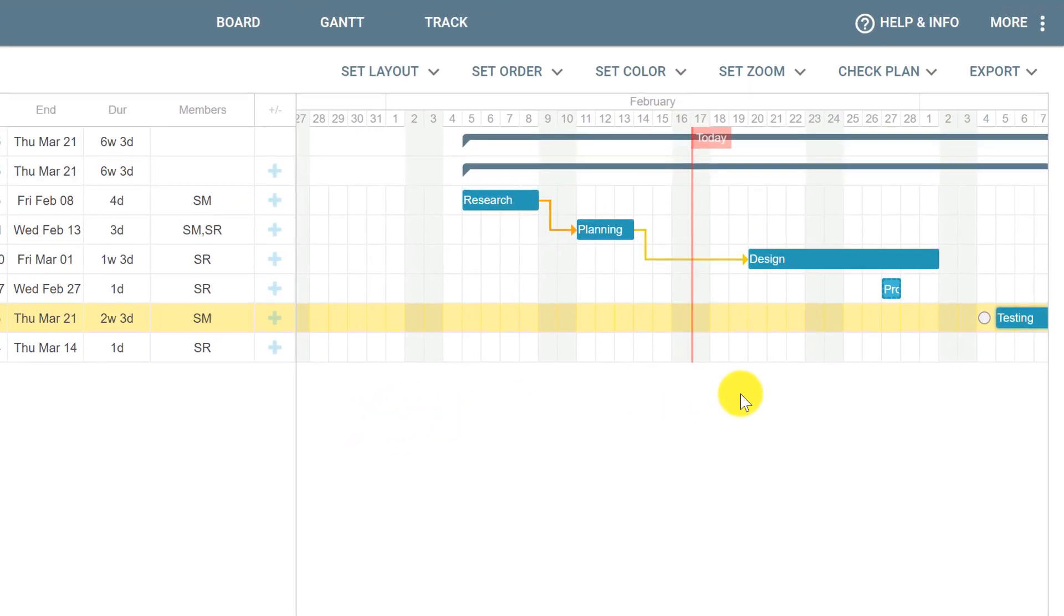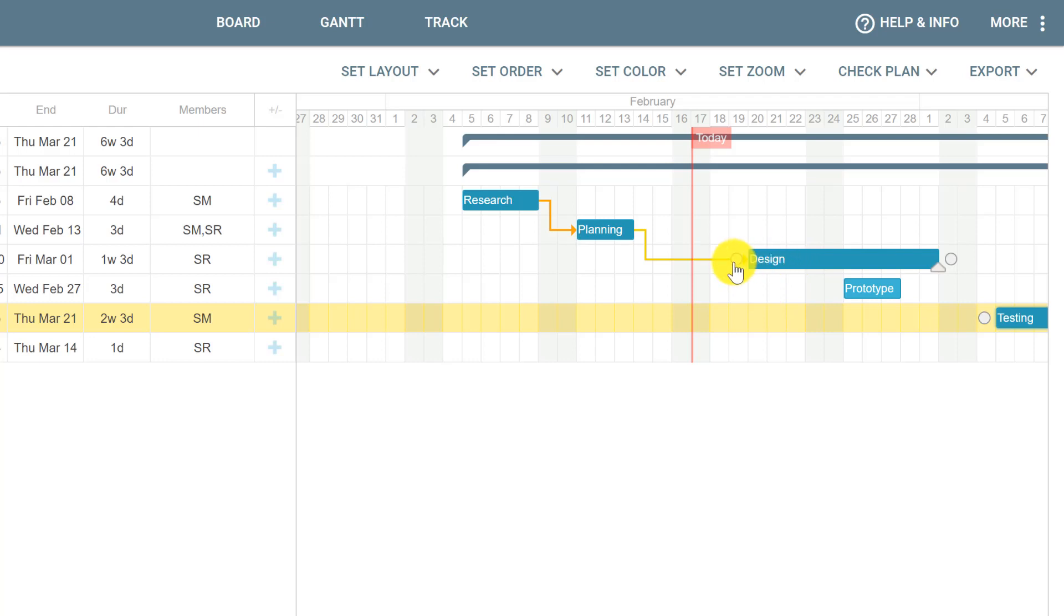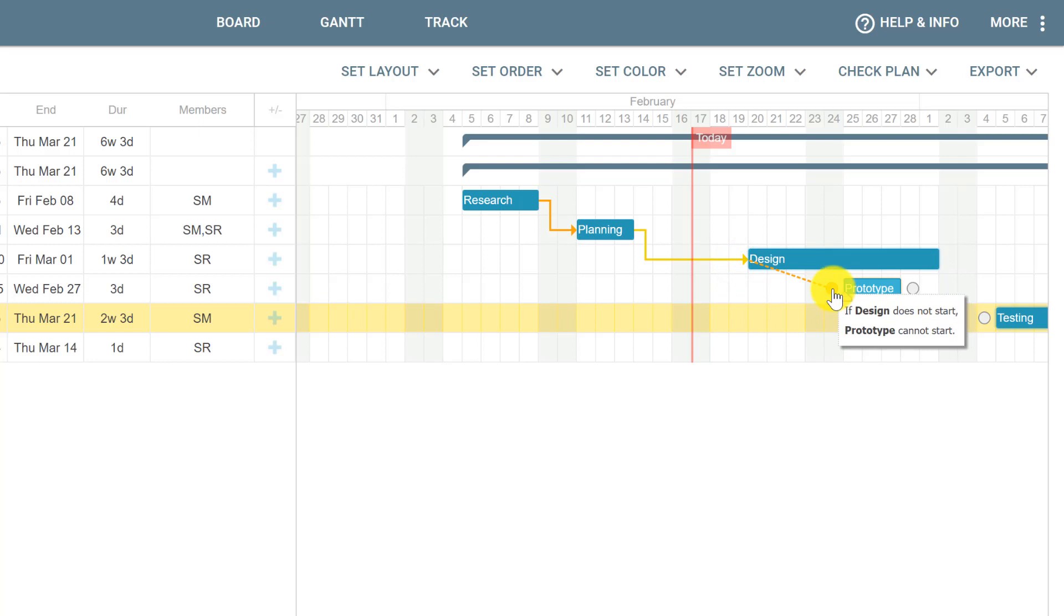There's another type of dependency called start-to-start. For example, we have Prototype with a three-day duration, and we want to start Prototype on the same day as Design. We hover the mouse and drag the circle from the start of the card instead of the finish, then drag it to Prototype.